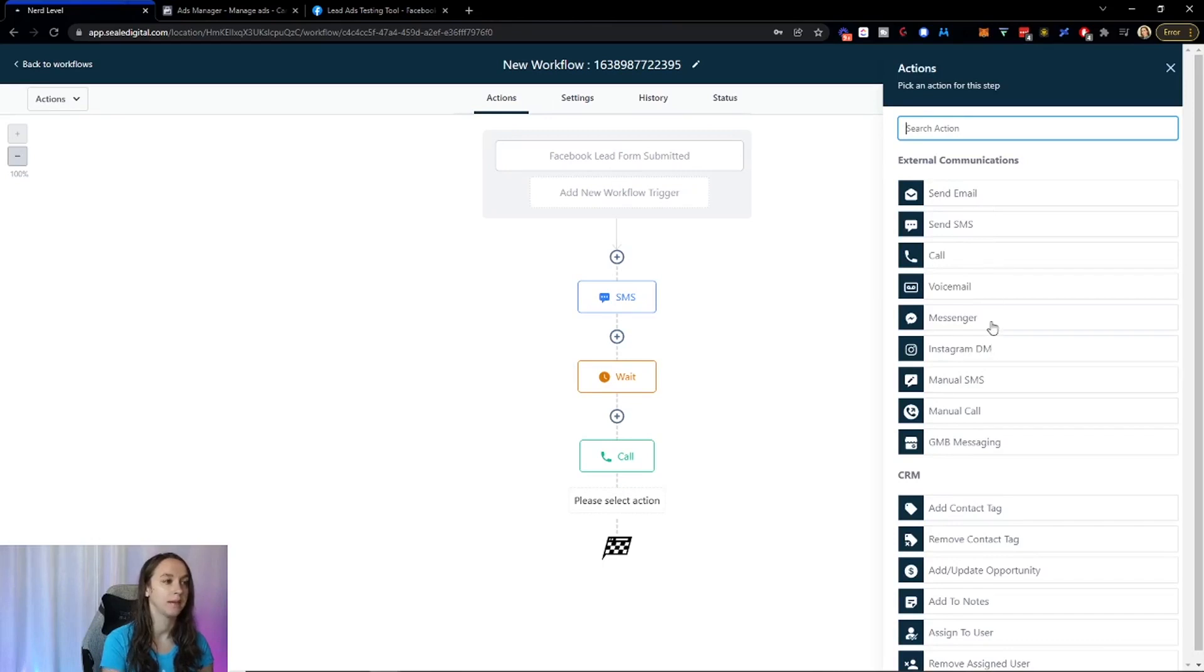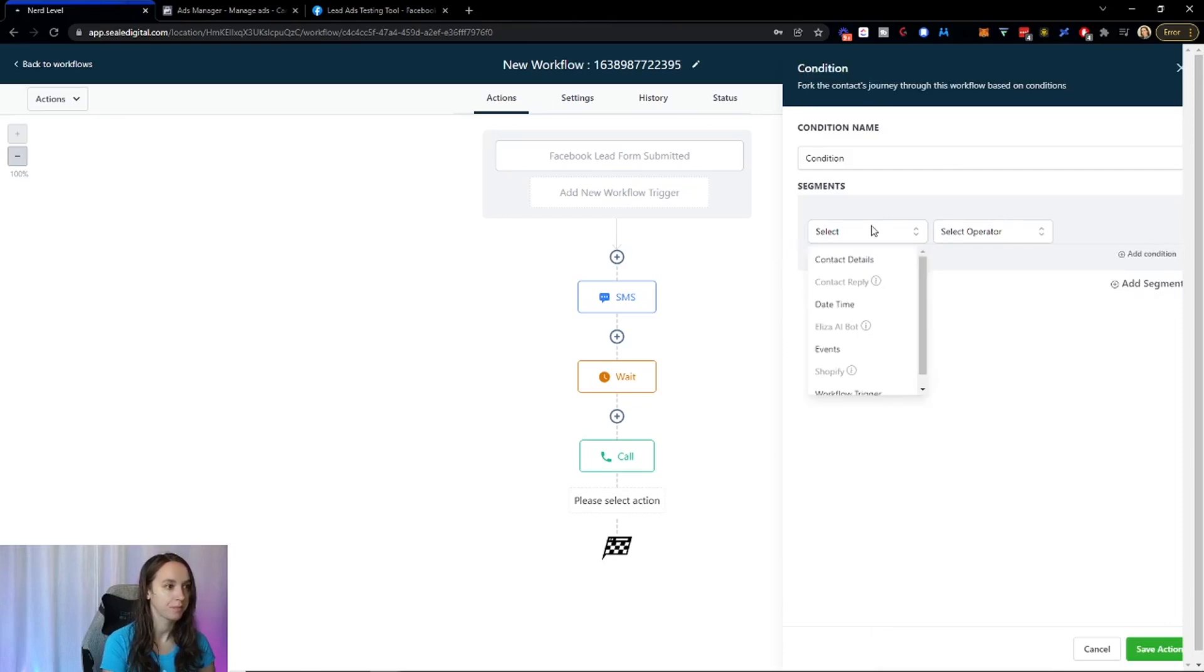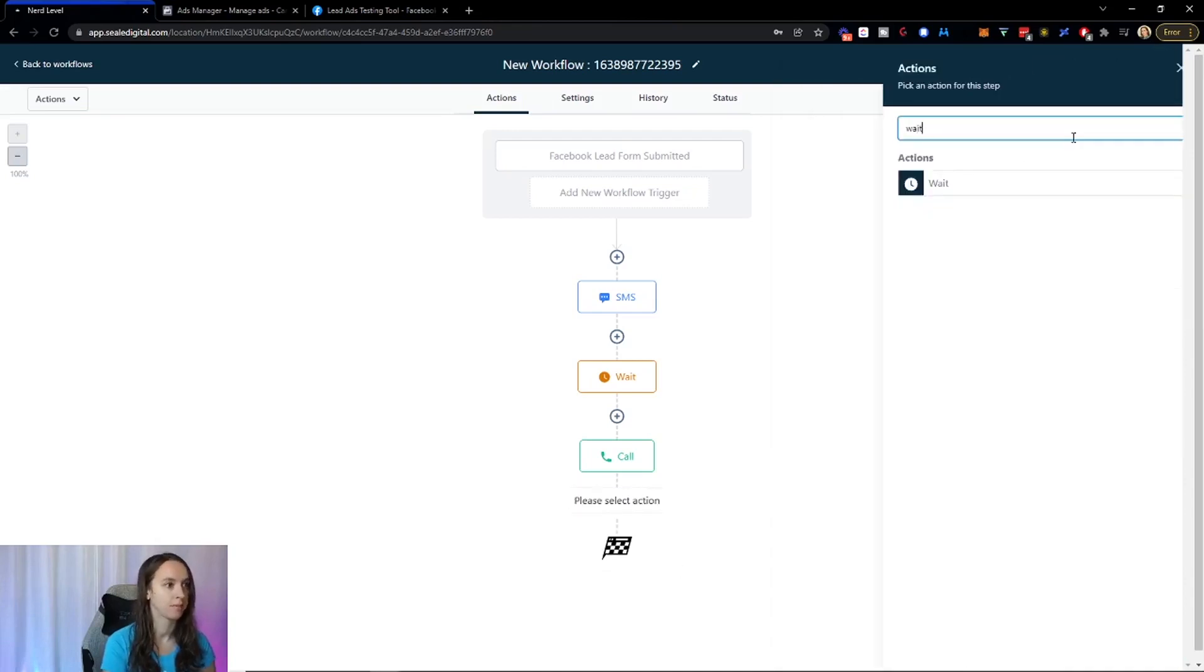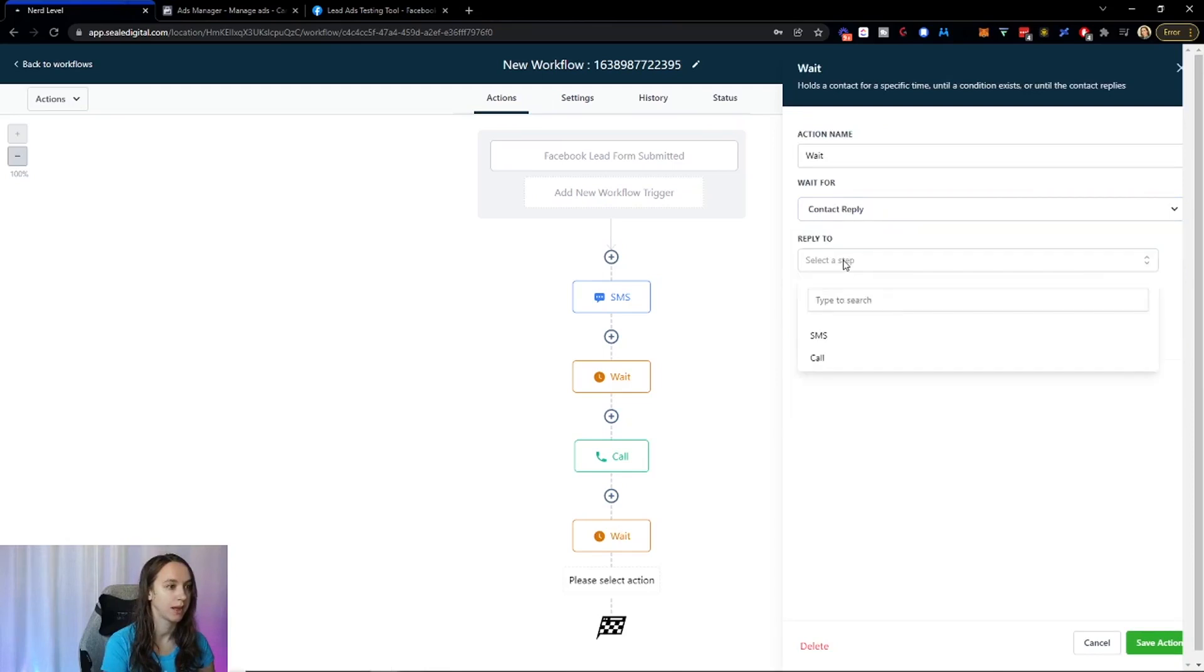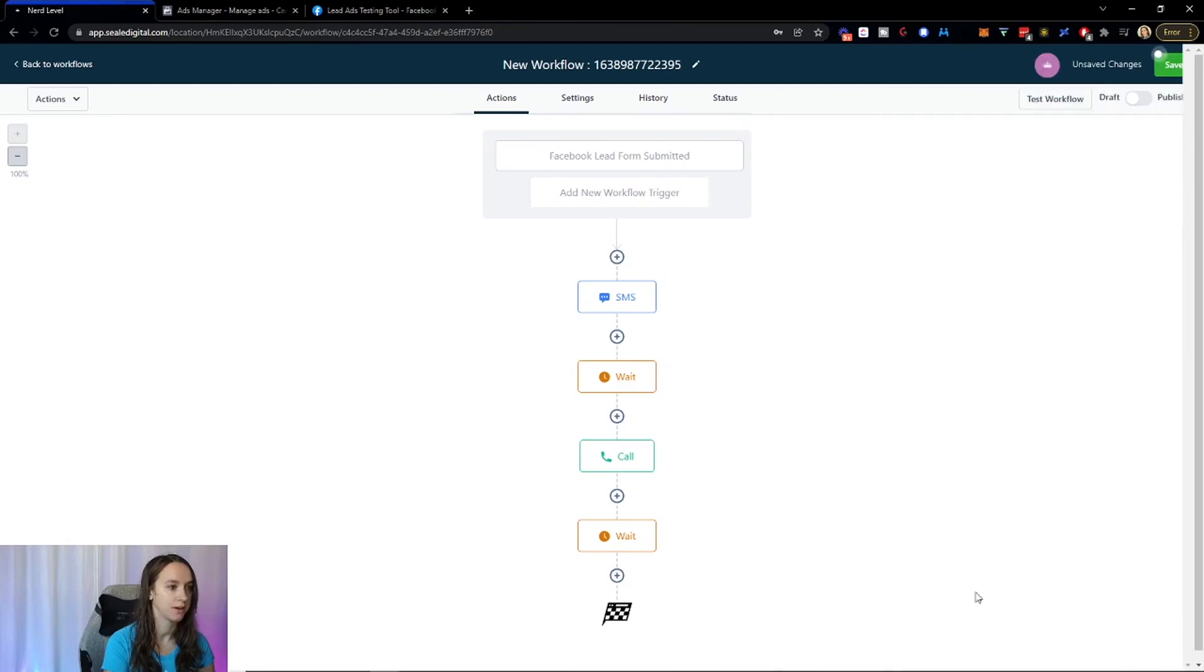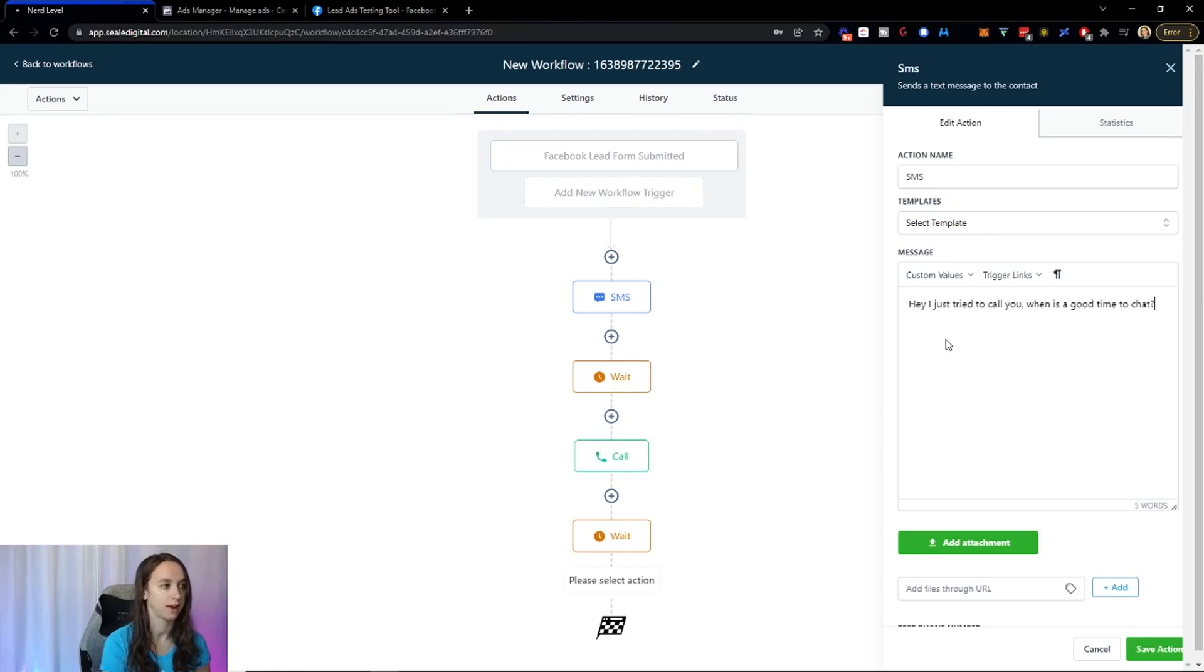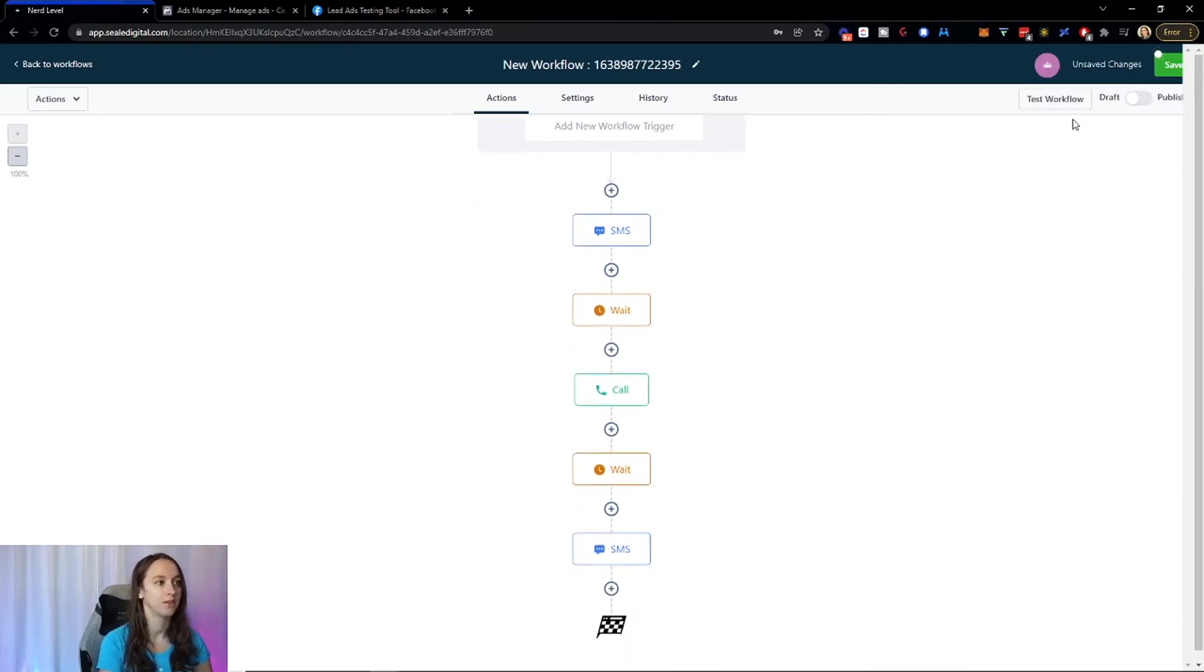You can do wait or you can do if, let's say if. And then if they, let's see, I have to do another wait. Wait for apply to the call. So if they don't answer, then you can be like, Hey, I just tried to call you. When is a good time to chat? So you can do all kinds of cool stuff with workflows now that you couldn't do before. But this is just an example.